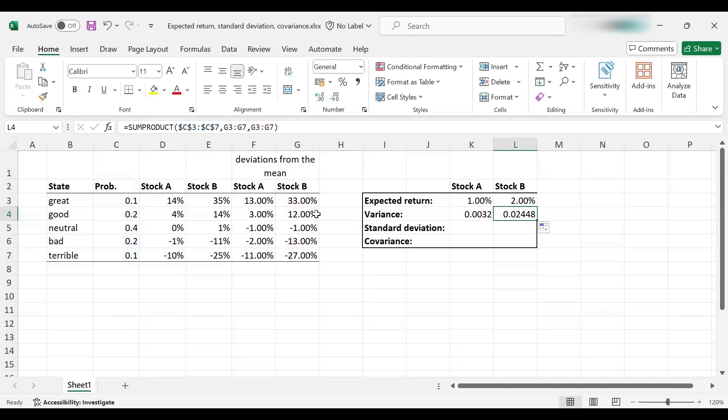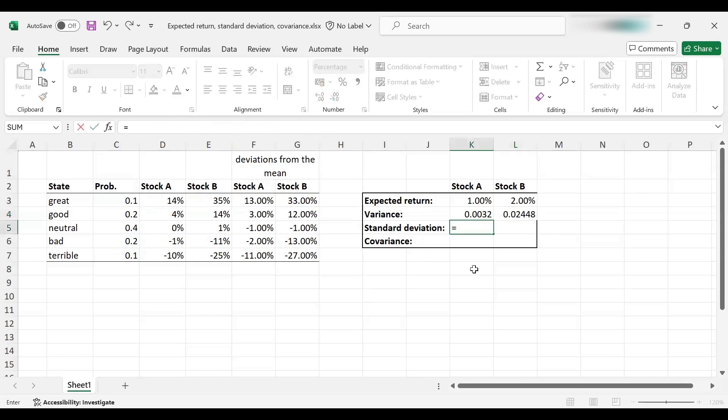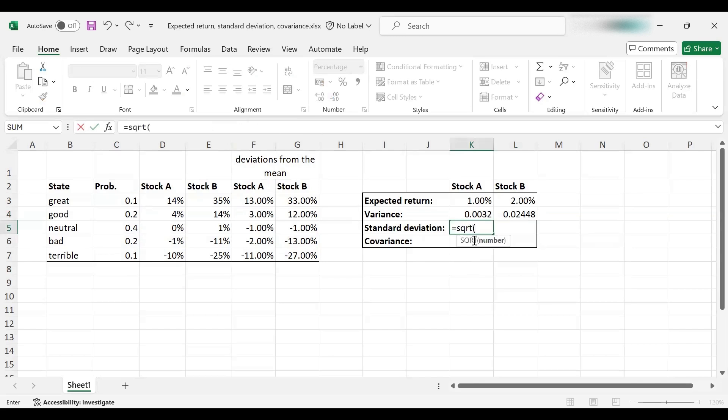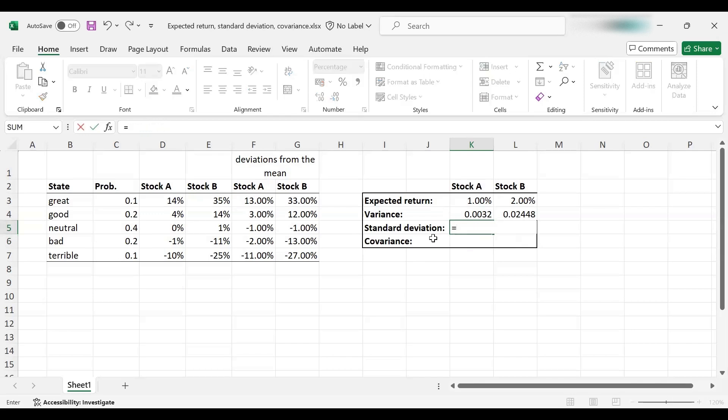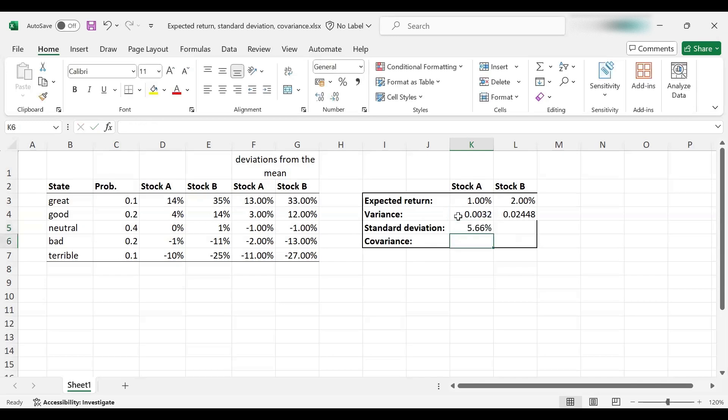How about the standard deviation? Simply use the square root function. Put the variance in, and voila, so we've got the standard deviation or return volatility for stock A, which is 5.66%. Alternatively, you could raise this to the power 0.5 as well, which is the same thing as taking the square root. You get the same result.